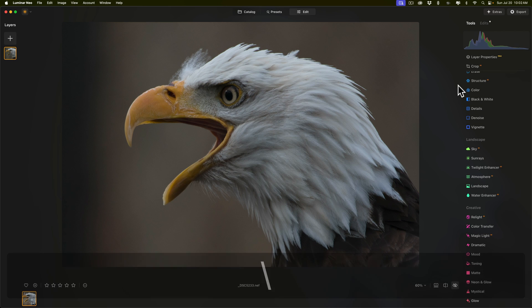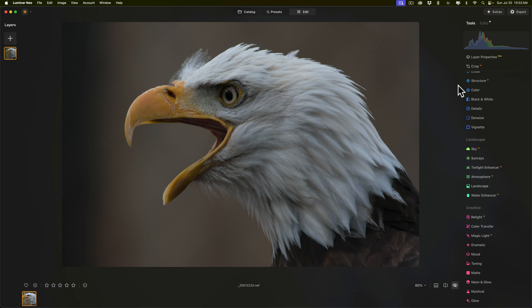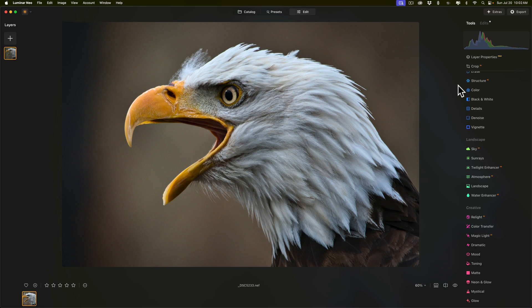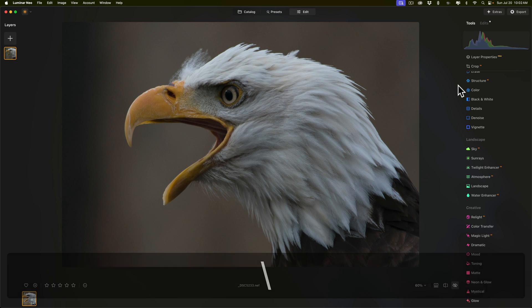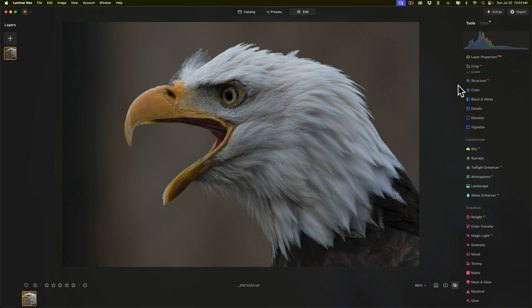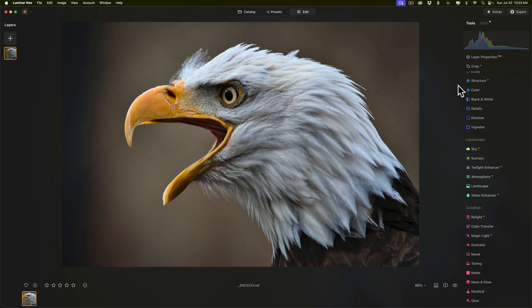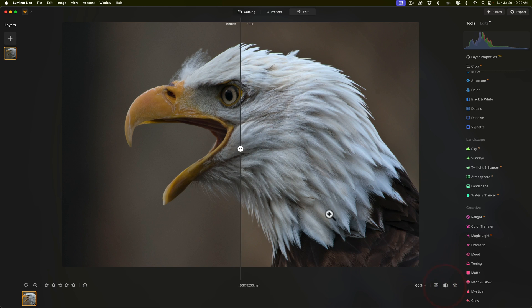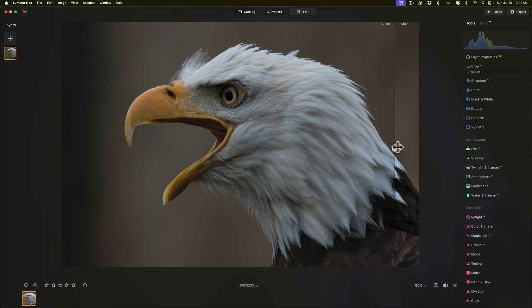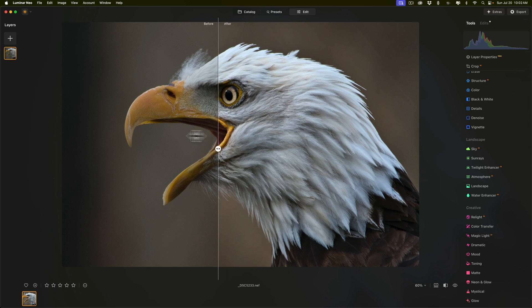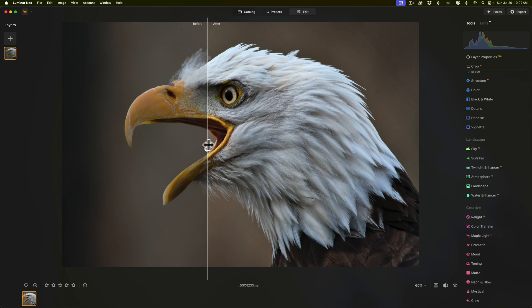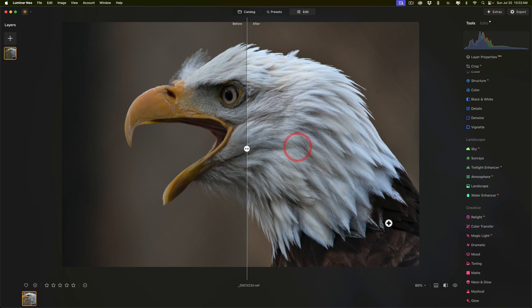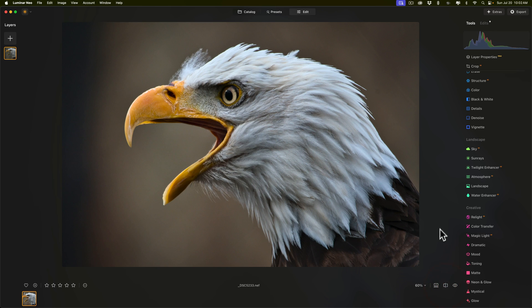There's before. Of course, it's not including the crop, and there's after. There's before, and there's after. I also could go and do a side-by-side view or a split view like this. There's before, and there's after. So, you can see that was done very, very quickly. It was very easy to do in Luminar Neo. They have a very powerful processing engine.